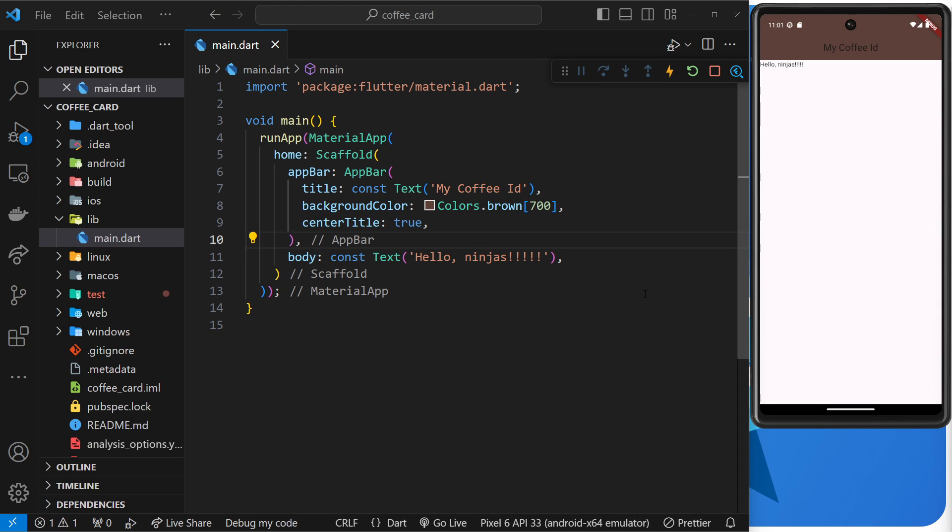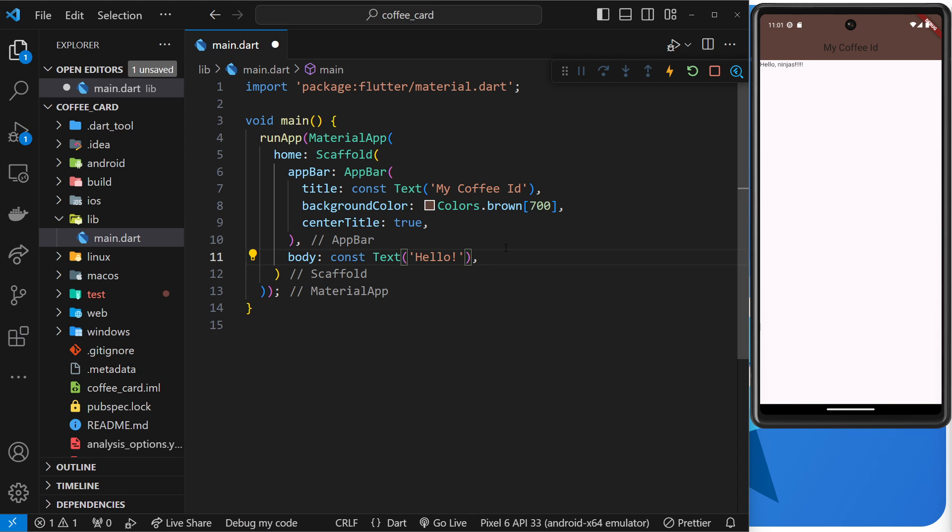Okay then, so we saw in the last lesson that whenever we currently make a change to the code and save the file, we don't get an automatic hot reload in the emulator. We have to manually restart the app using this green arrow icon to see those changes take effect.